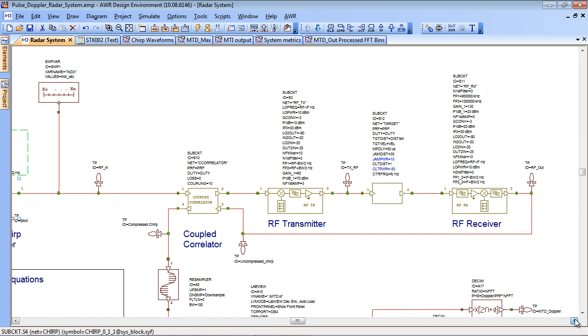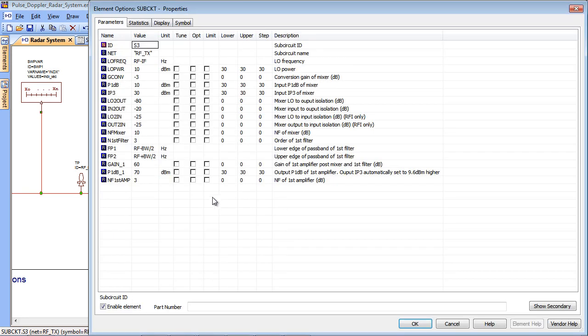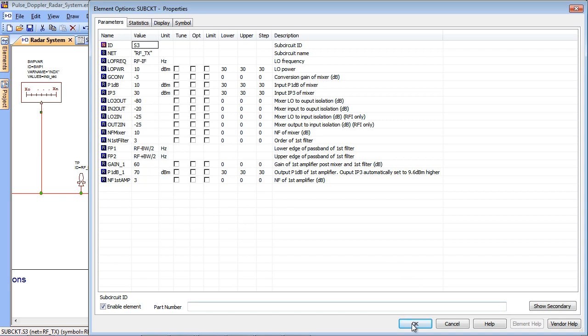Moving on to the right side we have an RF transmitter. This is a sub-circuit which is one of the standard elements from the library. Obviously you can replace this with blocks of your own design. It gives you a number of top level parameters such as the compression points, local oscillator frequencies, noise figures and so forth.